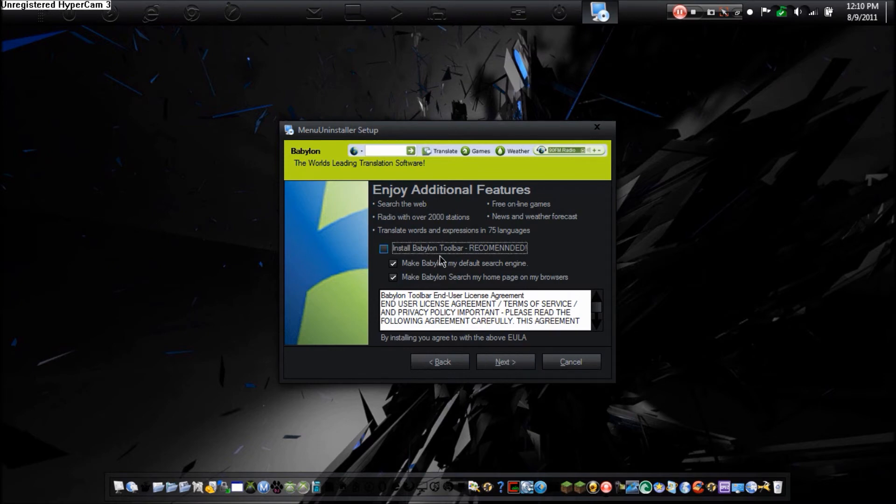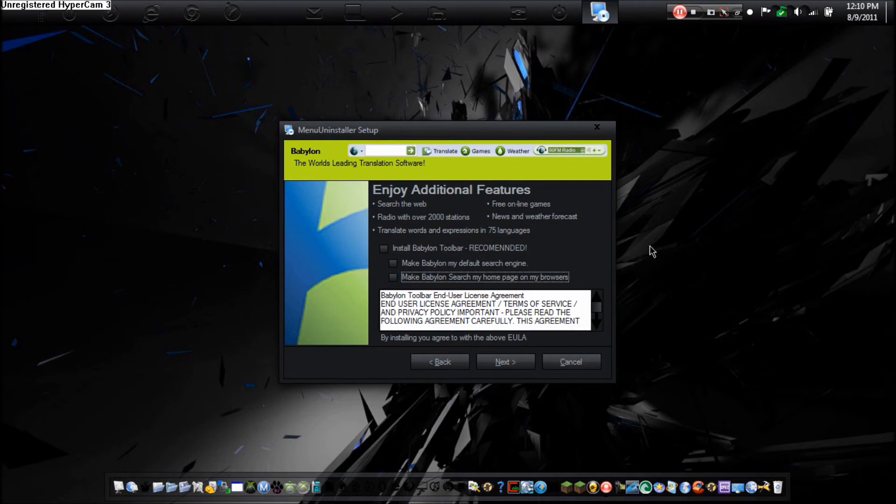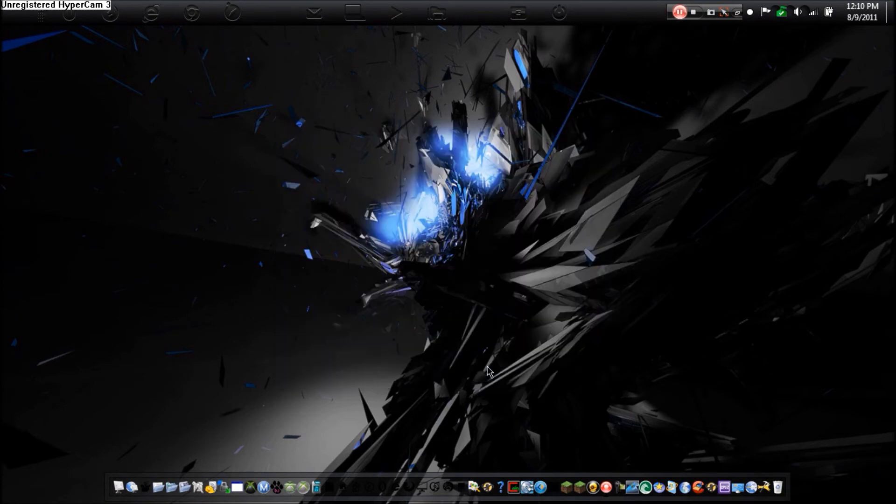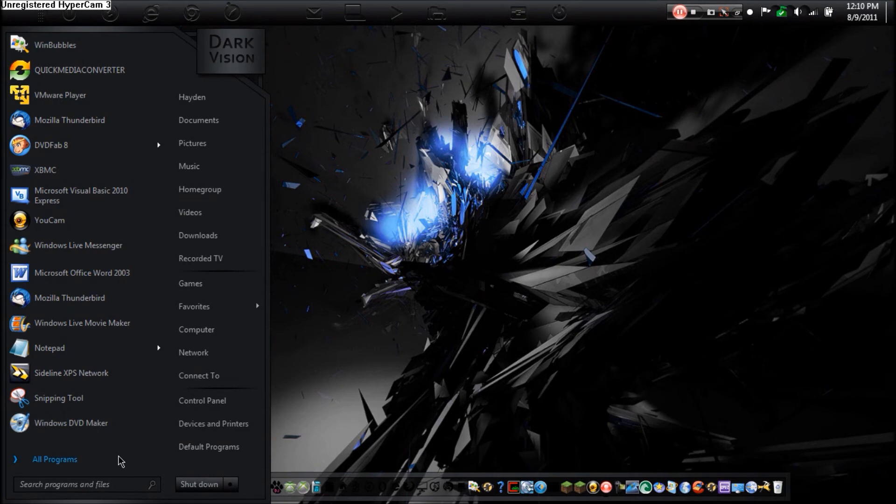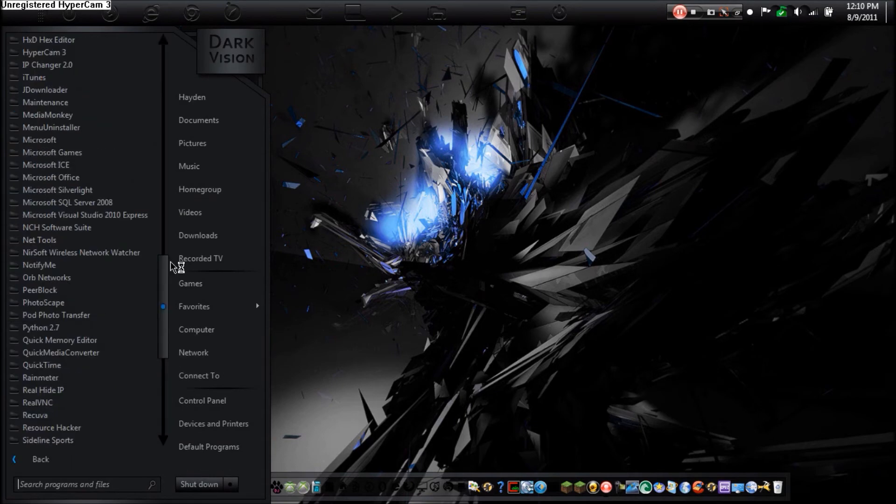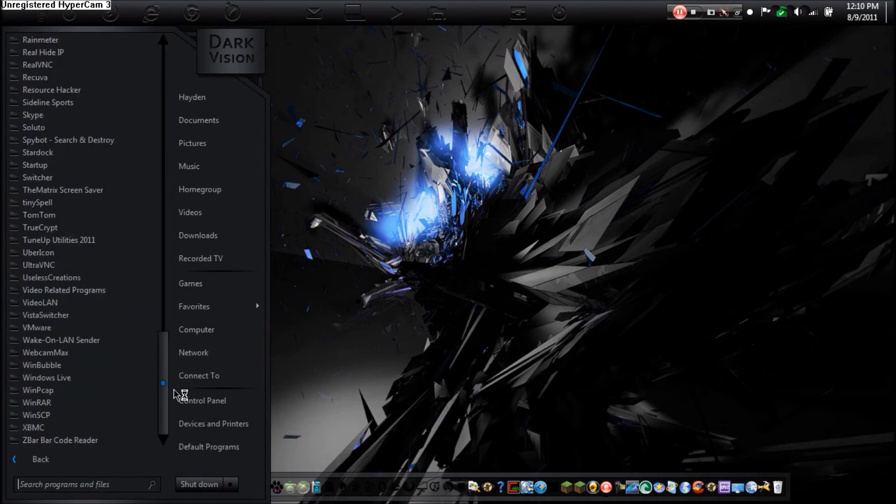So let's say you go to the start menu. You're looking through your programs, and then you go to this program and say, what the hell is this? I don't want this. Well, as you see, there's no uninstall here. So you probably have to go to the control panel and find the program somewhere there. Well, if you're lazy like me, you don't want to do this.